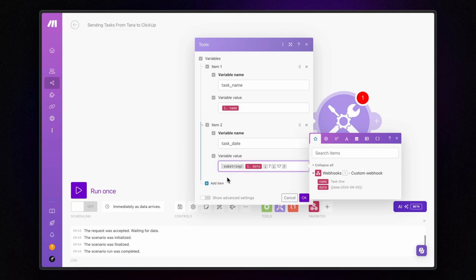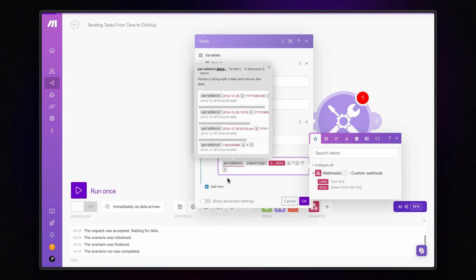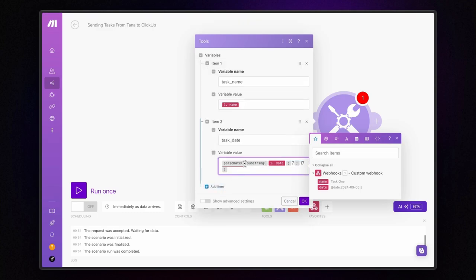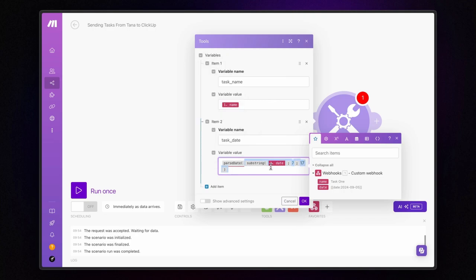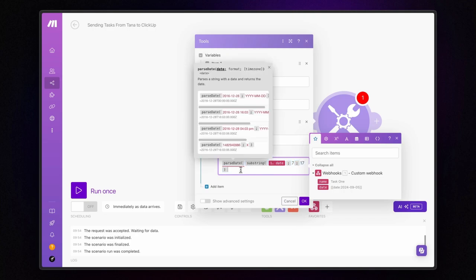Now, we've got the date formatted correctly, but it's still in text form. To convert this text into an actual date type, we'll use another function called parseDate. This function takes a string containing a date and transforms it into a proper date format. So, we use the result we just obtained as the first parameter, followed by a semicolon, and then specify the date format we need, like year, month, day.